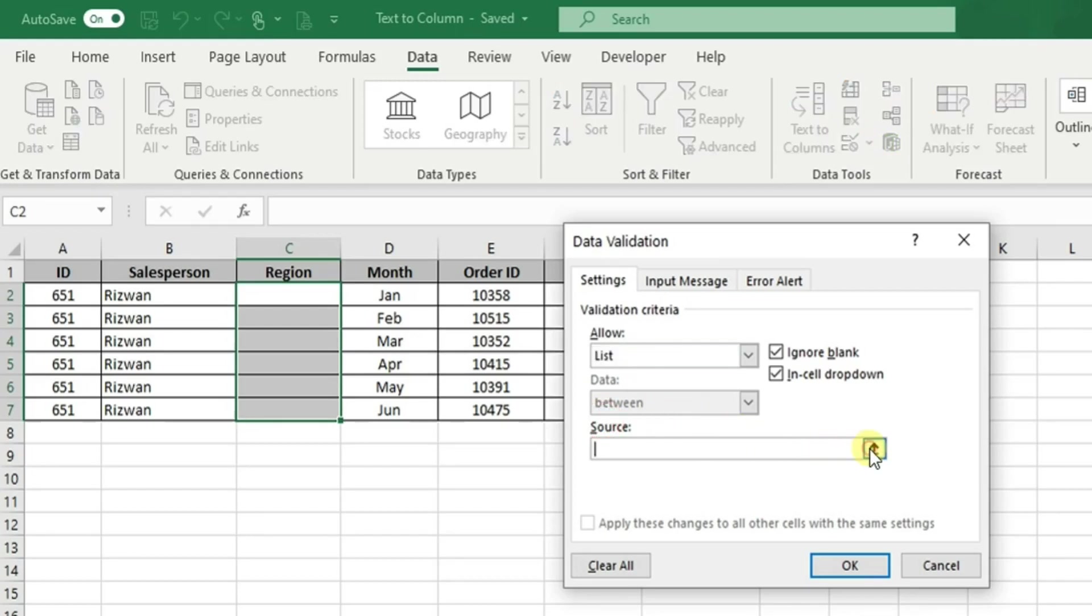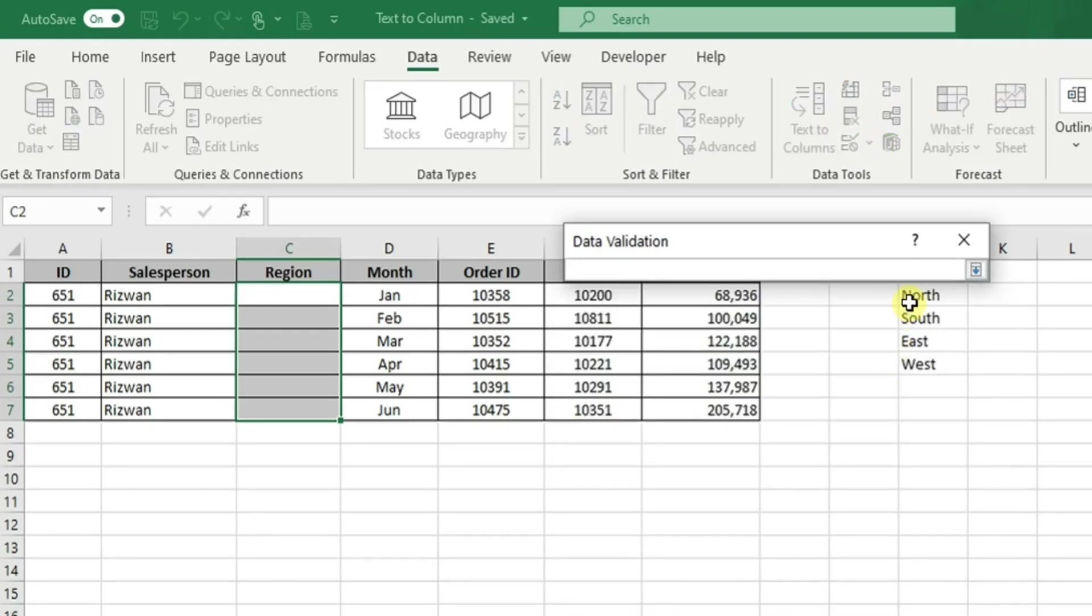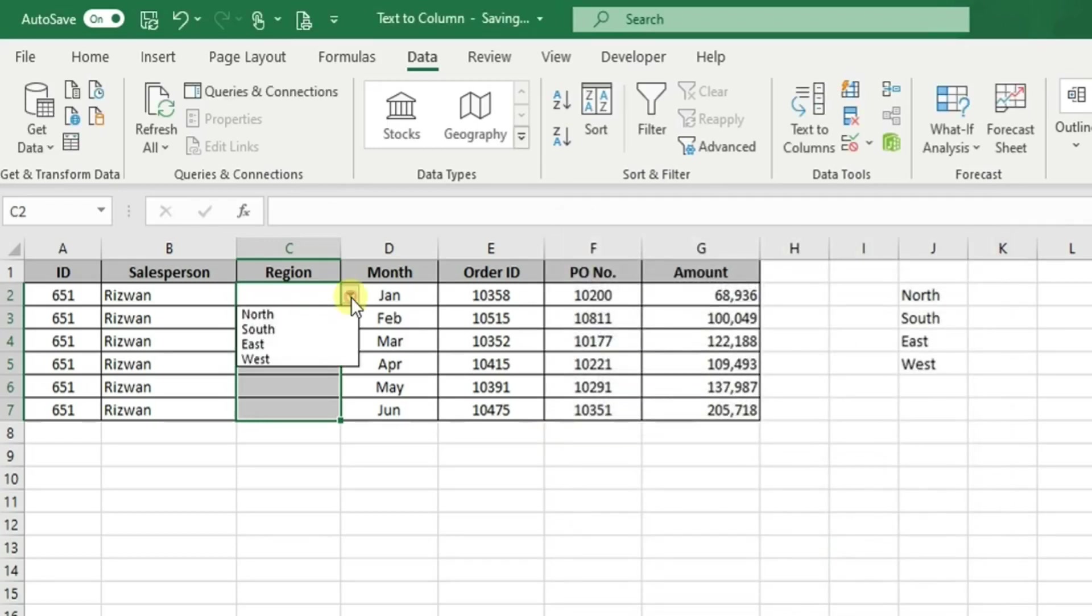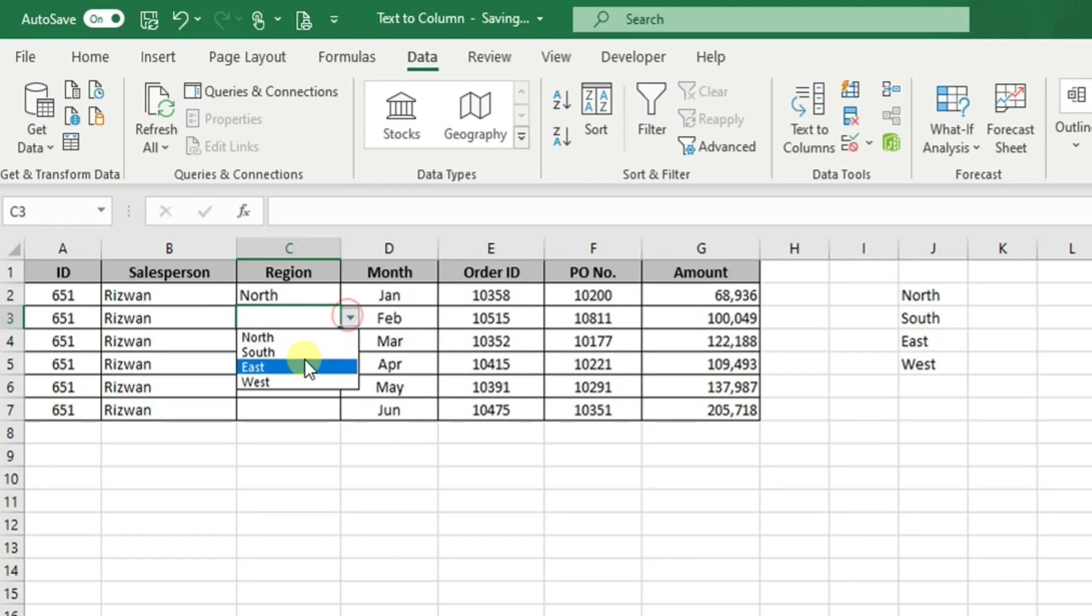Once we have done that, our drop-down menu is ready and we can select the correct entries for each of the rows.